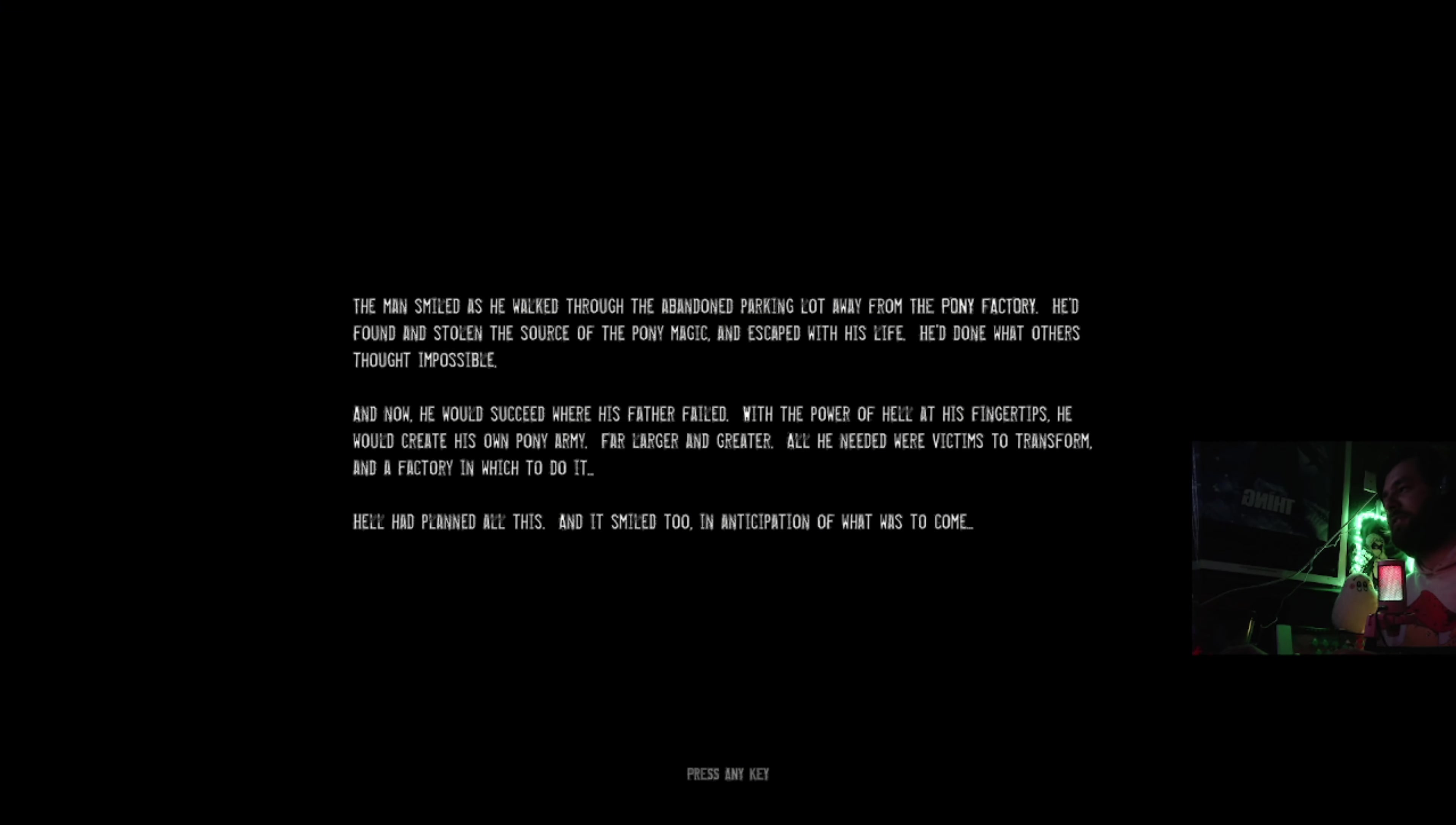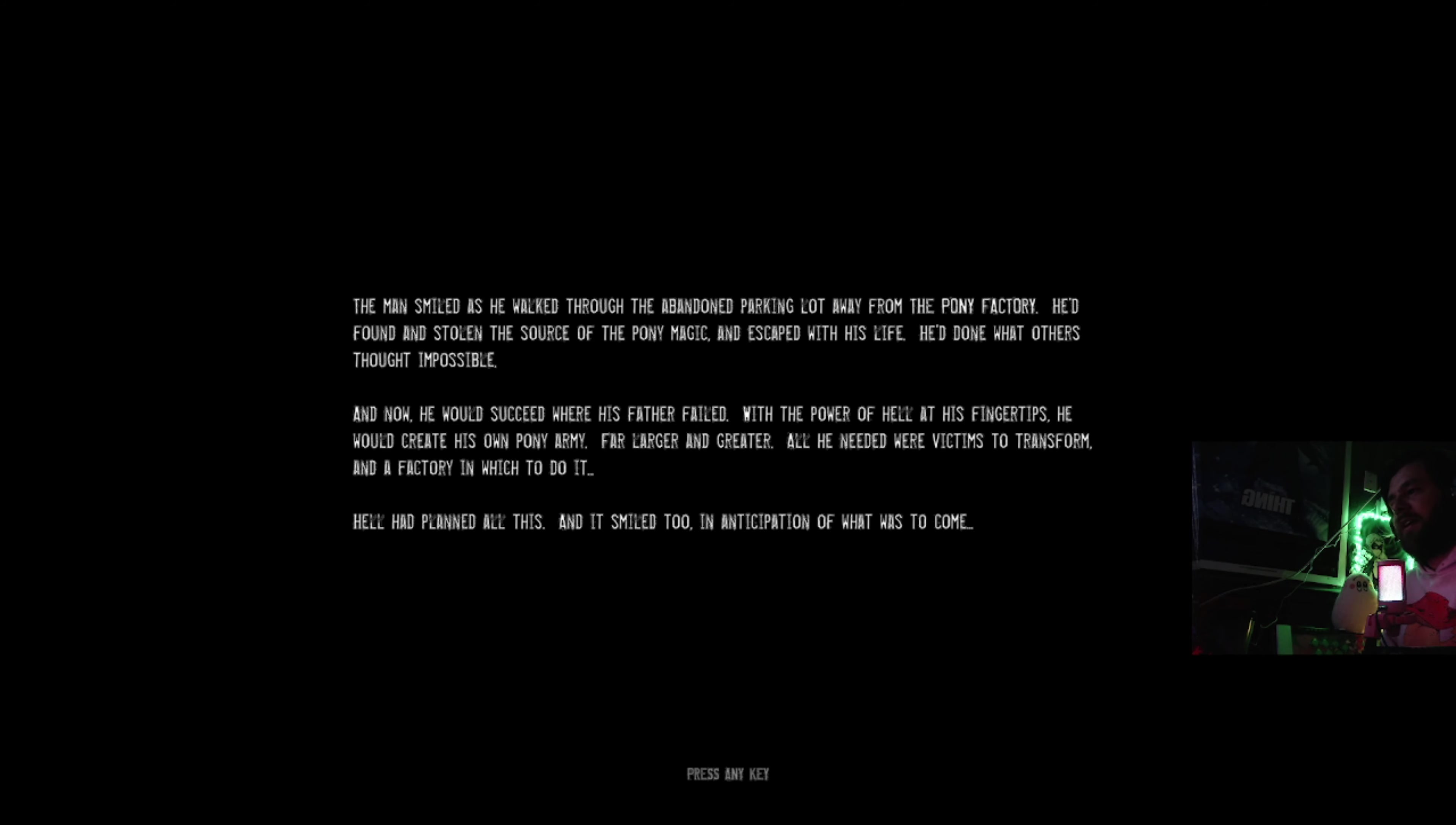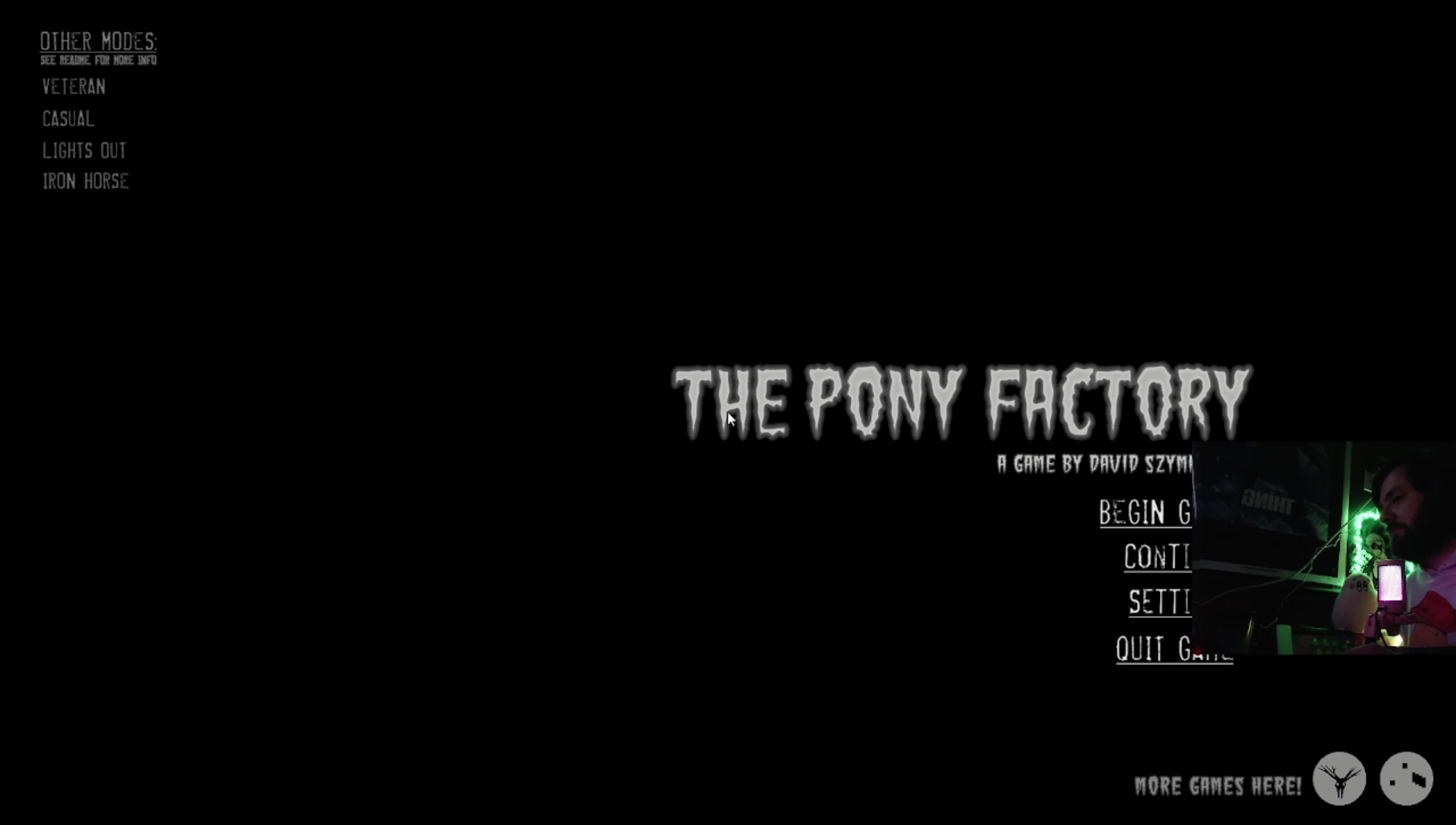Okay. The man smiles as he walked through the abandoned parking lot away from the pony factory. He'd found and stolen the source of the pony magic, escaped with his life. He'd done what others thought impossible. Now he would succeed where his father failed with the power of hell at his fingertips. He would create his own pony army, far larger and greater. All he needed were victims to transform and a factory to do it. Damn, okay.